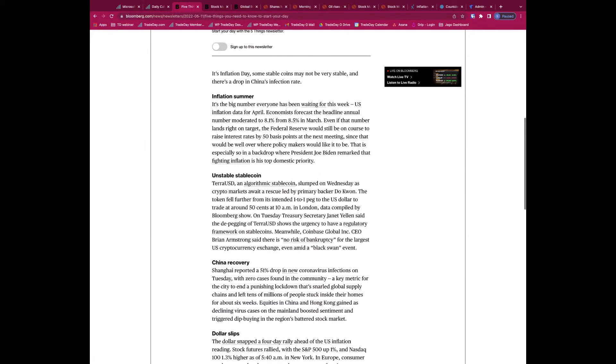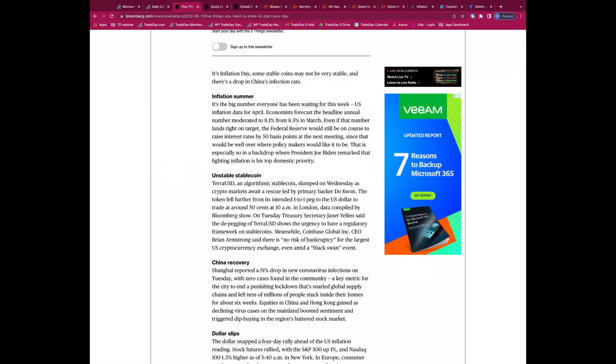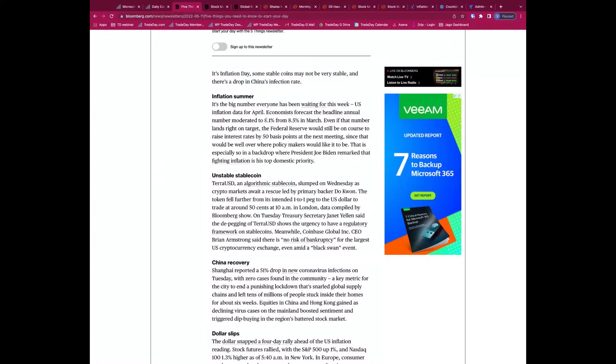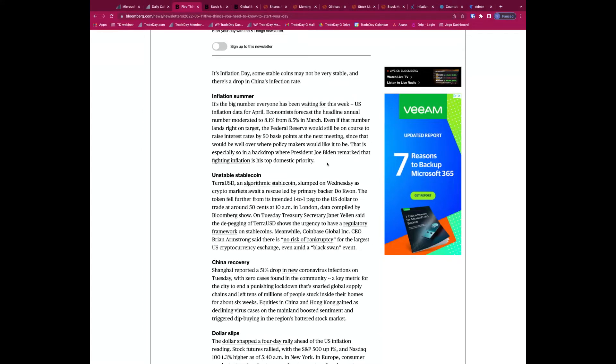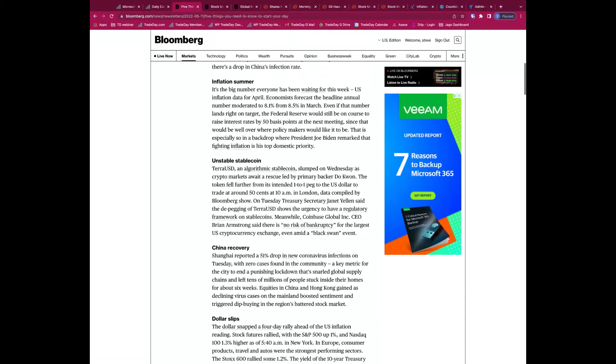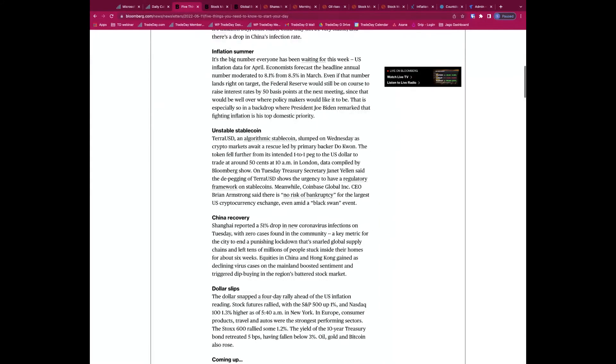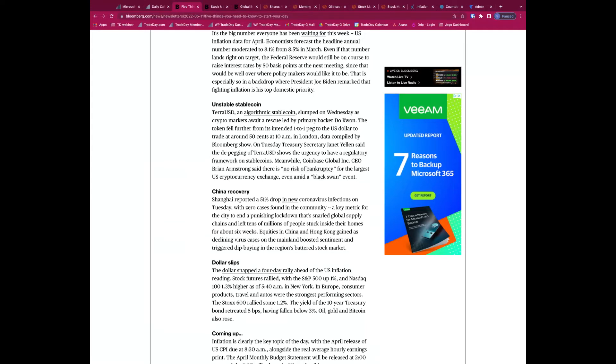Let's have a look at five things to start your day. Inflation, we've already spoken about this. Headline annual number, we're looking for it to moderate lower, so it was 8.5% in March, looking for it to be at 8.1% for April. So that's to show that we've reached the peak, and that's what the market is going to like to see.